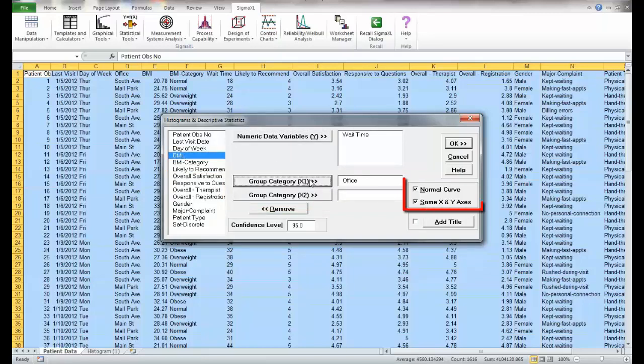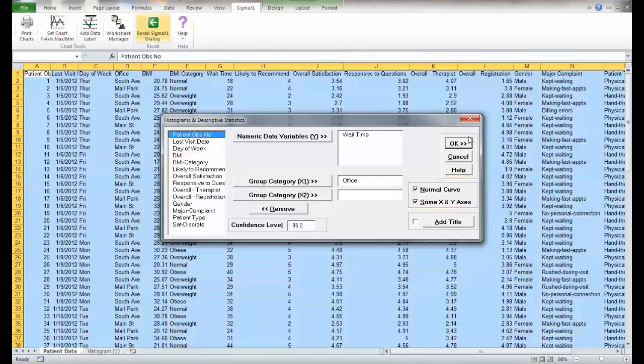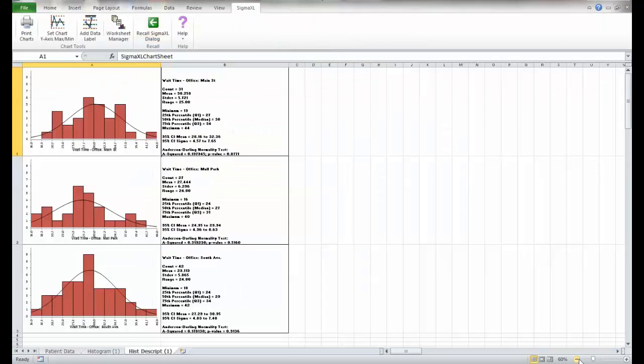These boxes over here are telling you that you can check this to get a normal curve drawn on top of the data. You can check that or uncheck it. And this next box is very important because if you have multiple histograms, you want to keep them on the same scale for comparative purposes. So make certain that that box is checked.